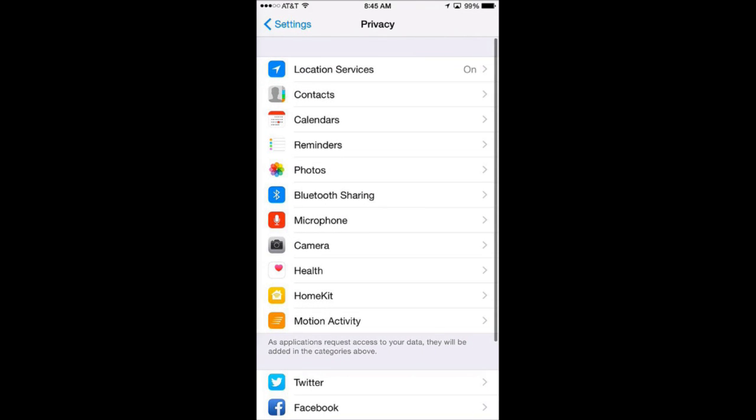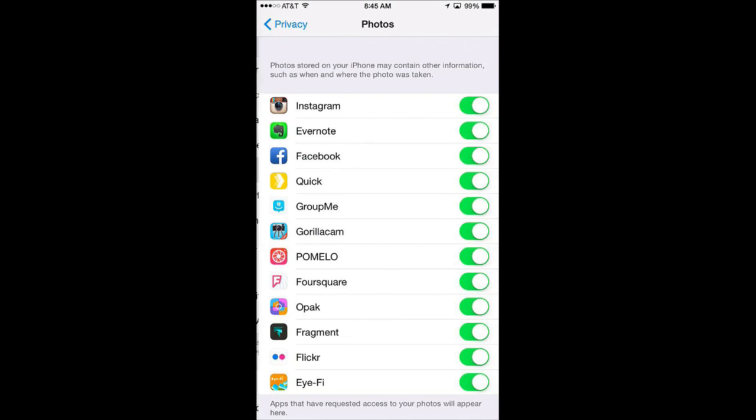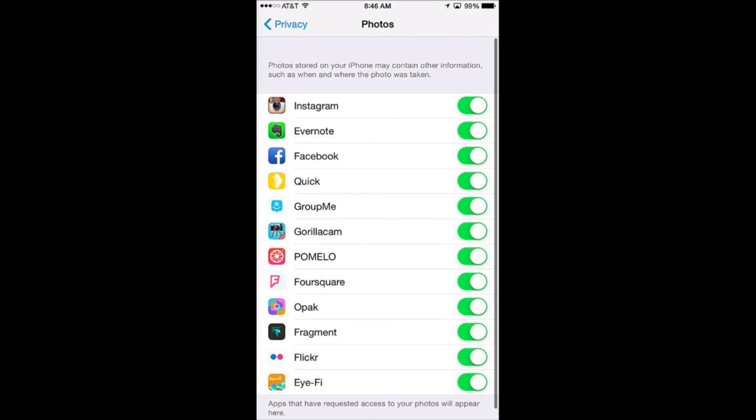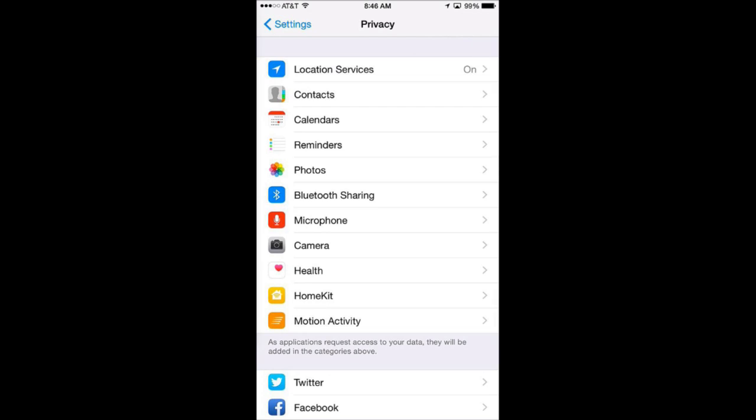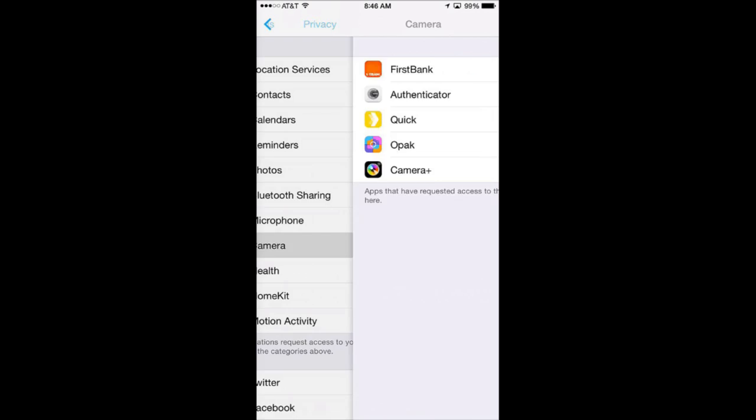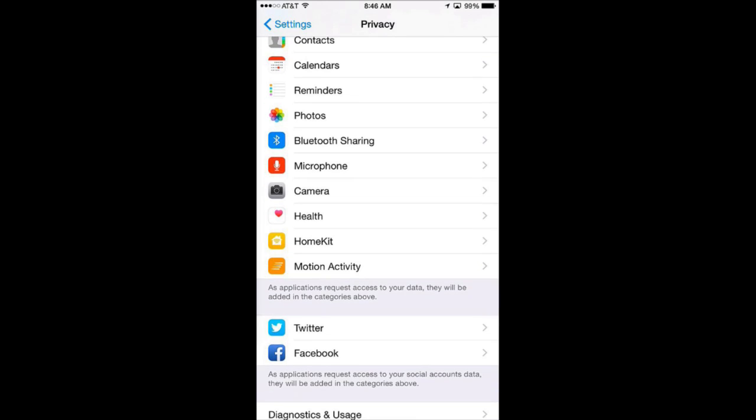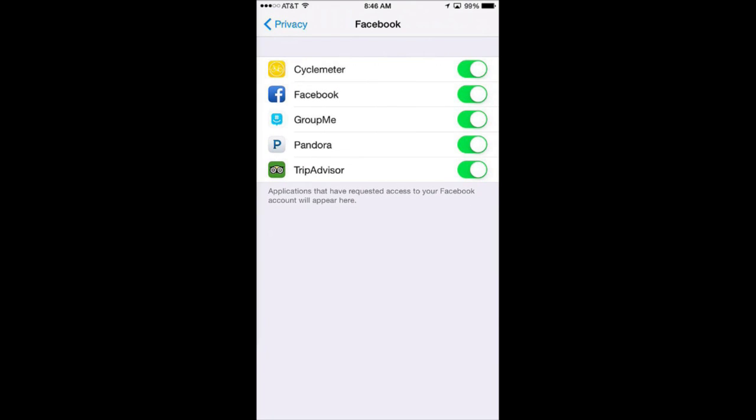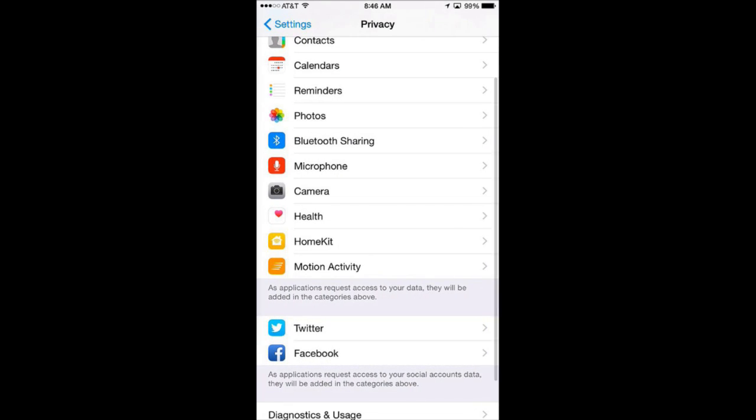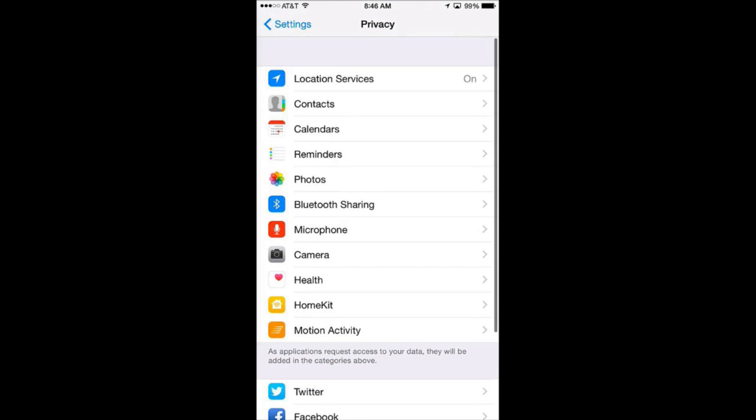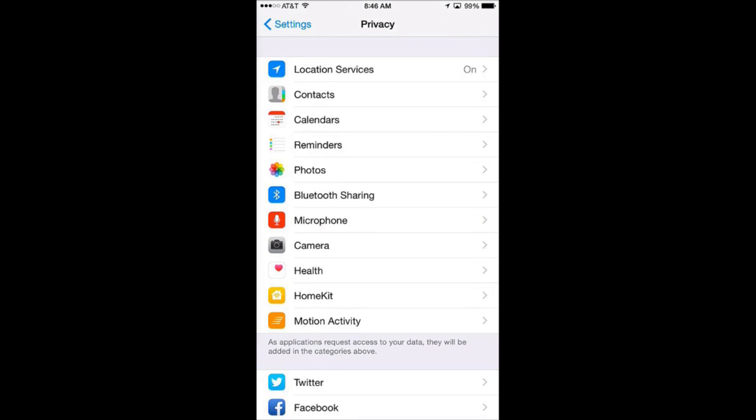You have various things here like which apps have access to your photos, your camera, all sorts of different information so you can go in and also you can look across for even third party apps like Facebook and Twitter sometimes to see which ones have access to that.